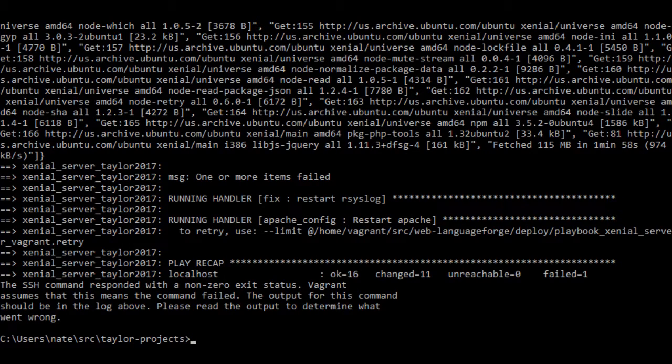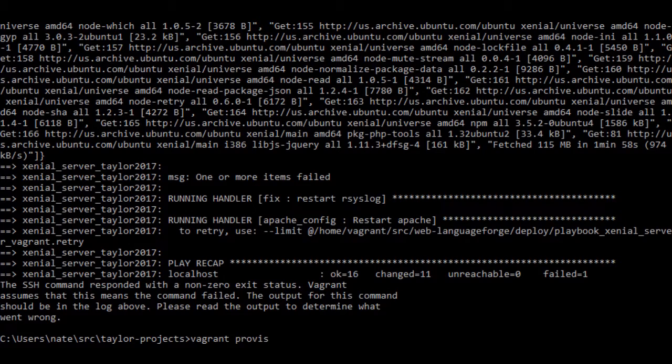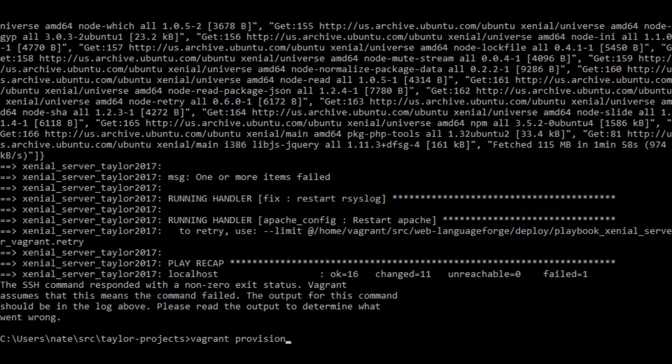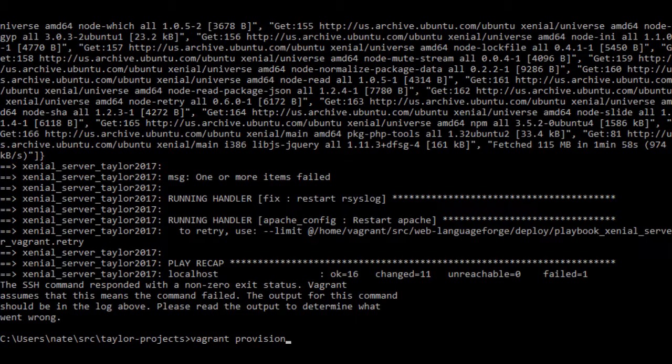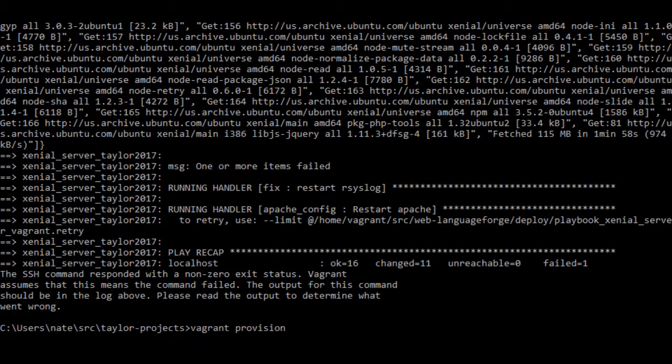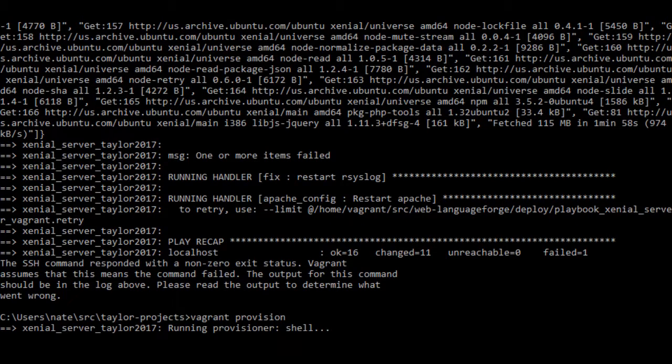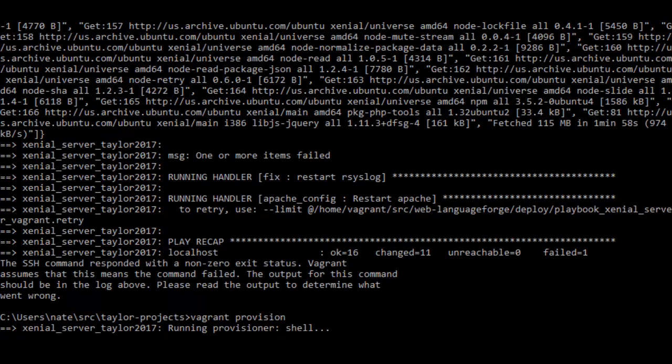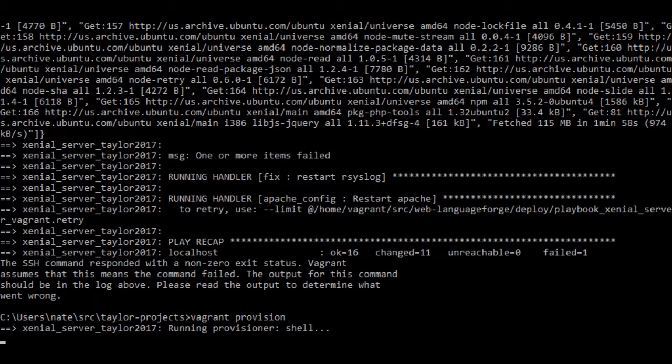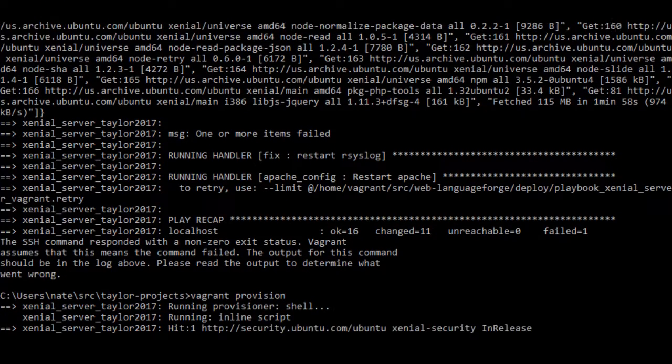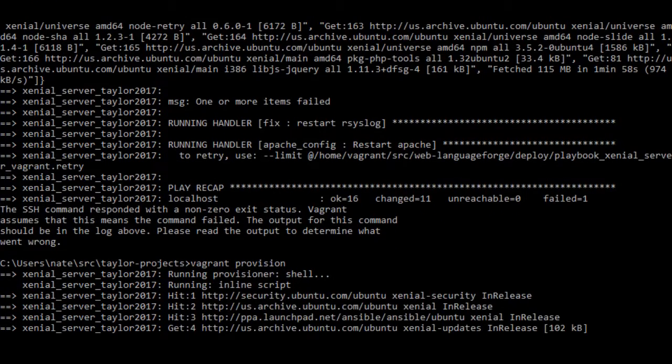Just type vagrant provision. Vagrant will go back and start again. But it will see that it's already performed most of these tasks and will quickly skip over them and continue where it left off installing more packages.